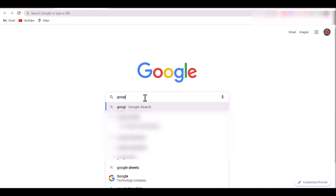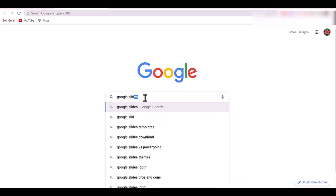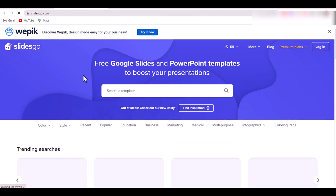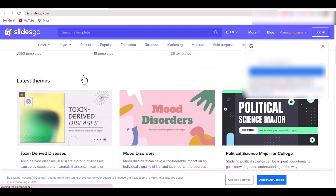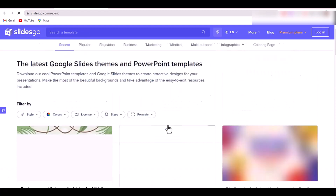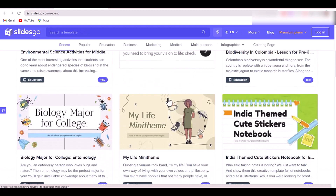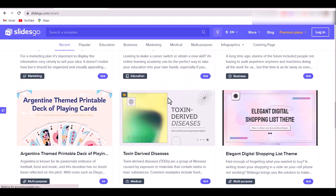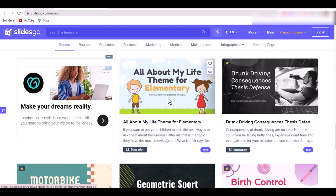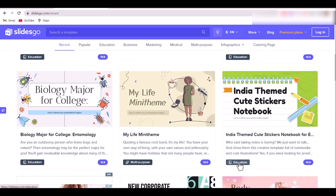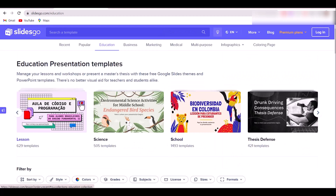To download a template from this website, first open your Chrome browser and on the search bar type Google Slides Templates. Open the first link. You can see a number of templates. From here you can see trending searches, popular themes, and more latest themes. You can select any style and any color you want.